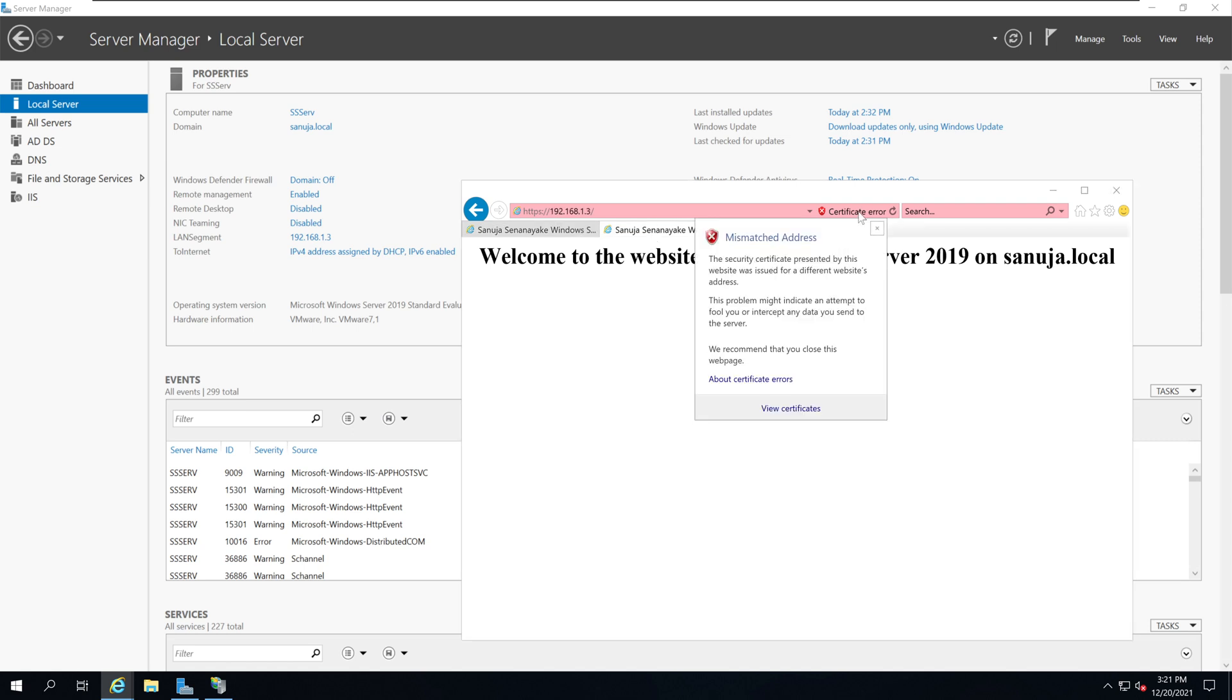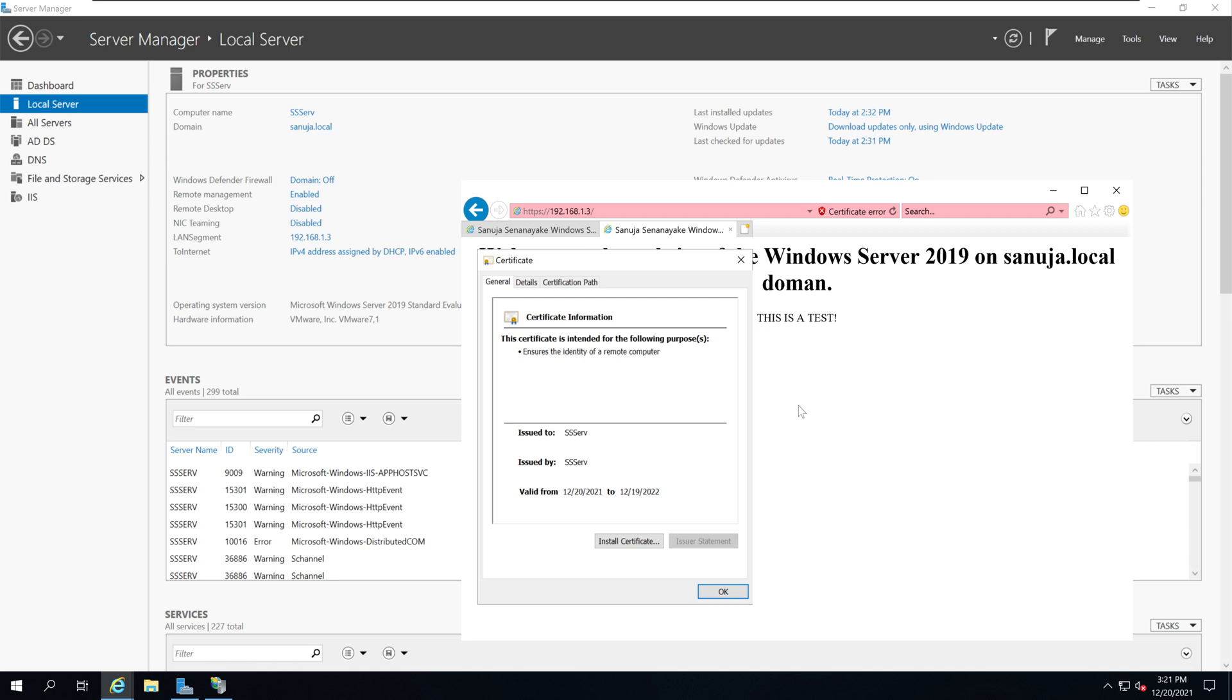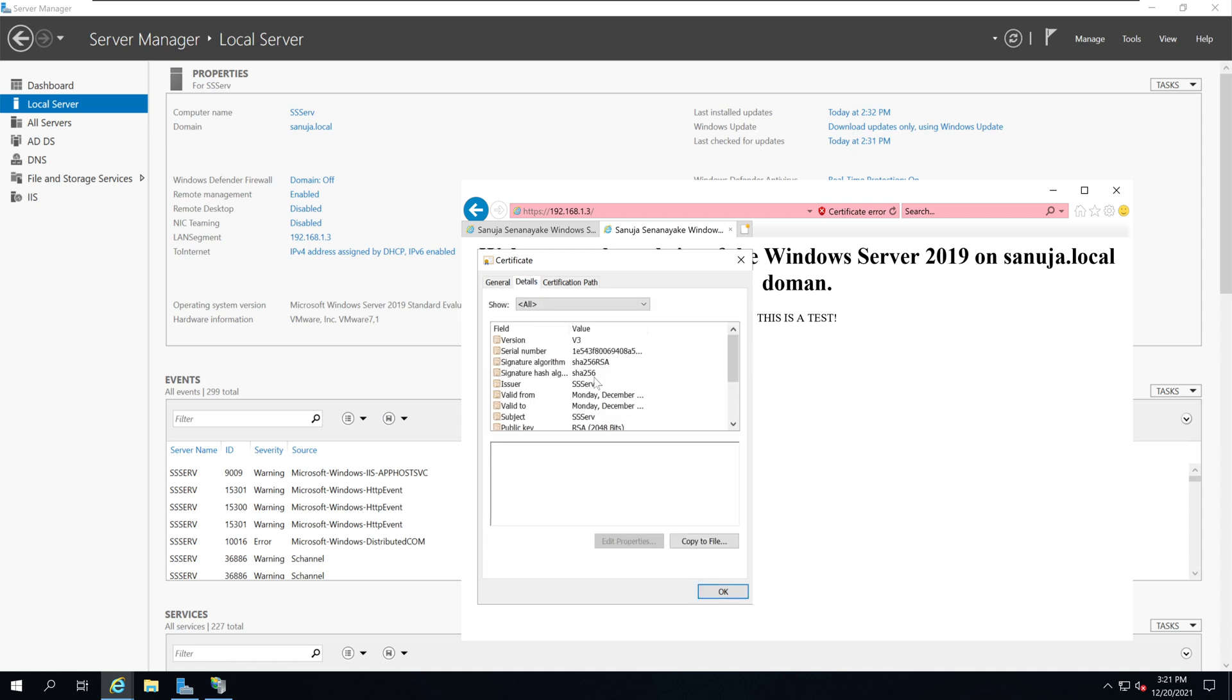However, if you click on the certificate error and if you click View Certificate you can see the certificate is valid and it is issued to the server. Under Details it shows the signature is in SHA-256 encryption. The reason why this certificate comes back with an error message is that this certificate is a self-signed certificate and does not have a certificate authority.